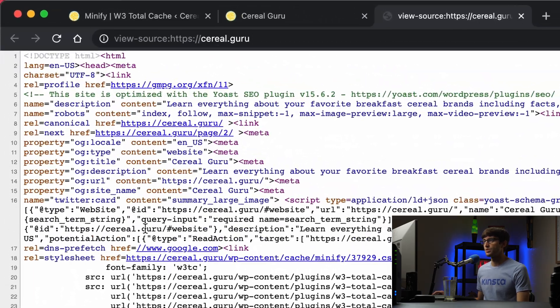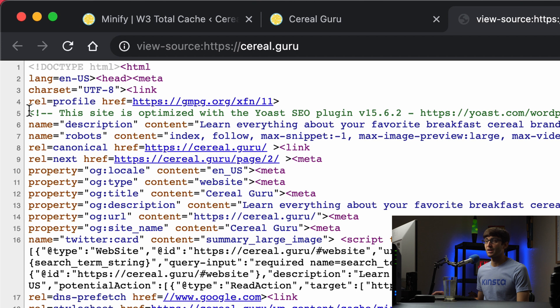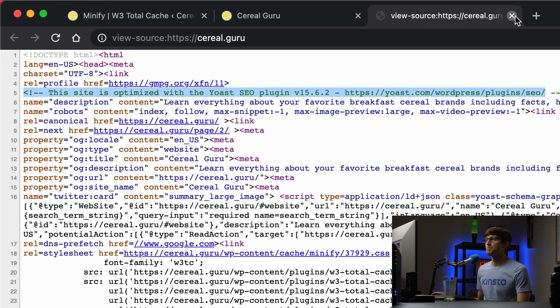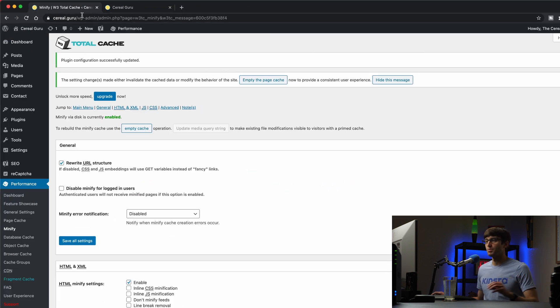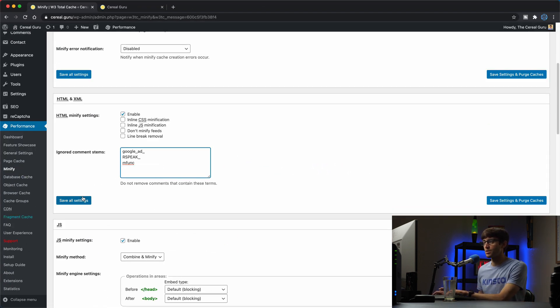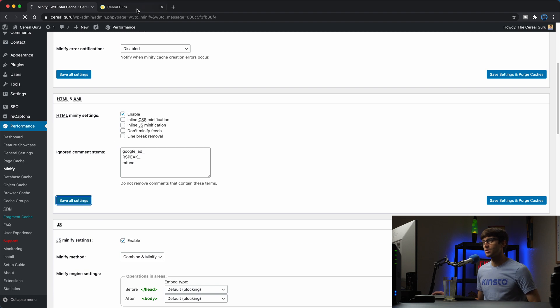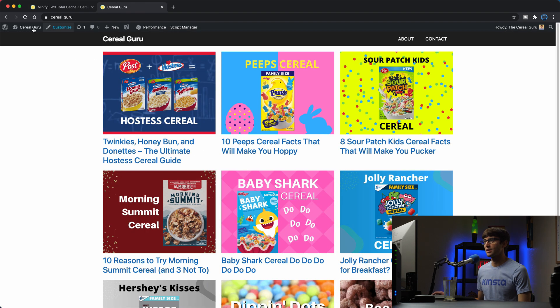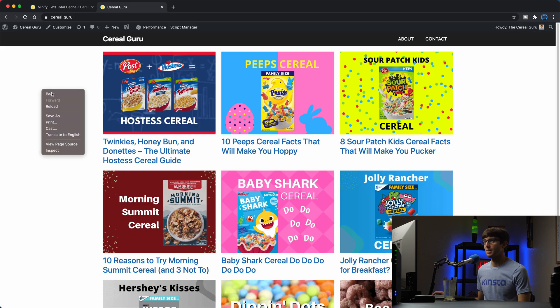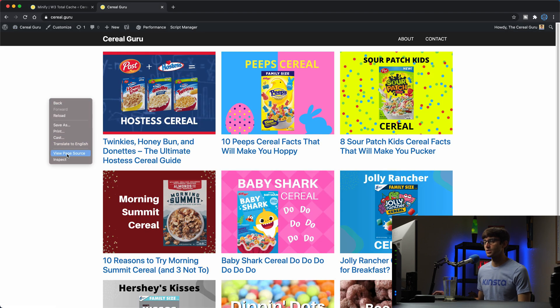So we don't actually want to add that to the exclusion list. So we'll save all settings, come back here. Probably it's always a good idea to empty the page cache. Come back here, refresh the page, view page source, and that comment is gone.